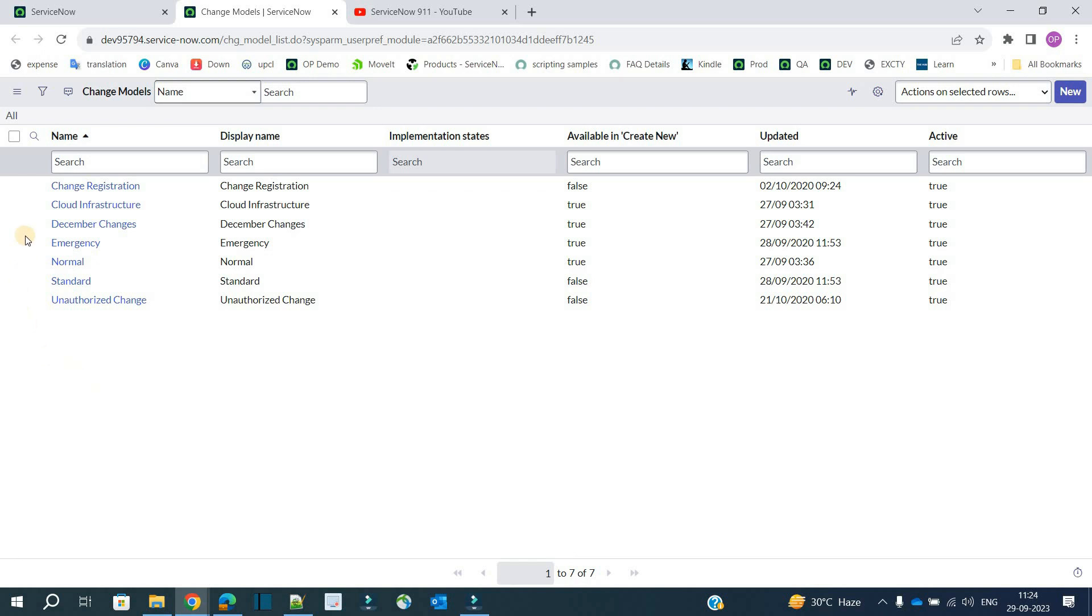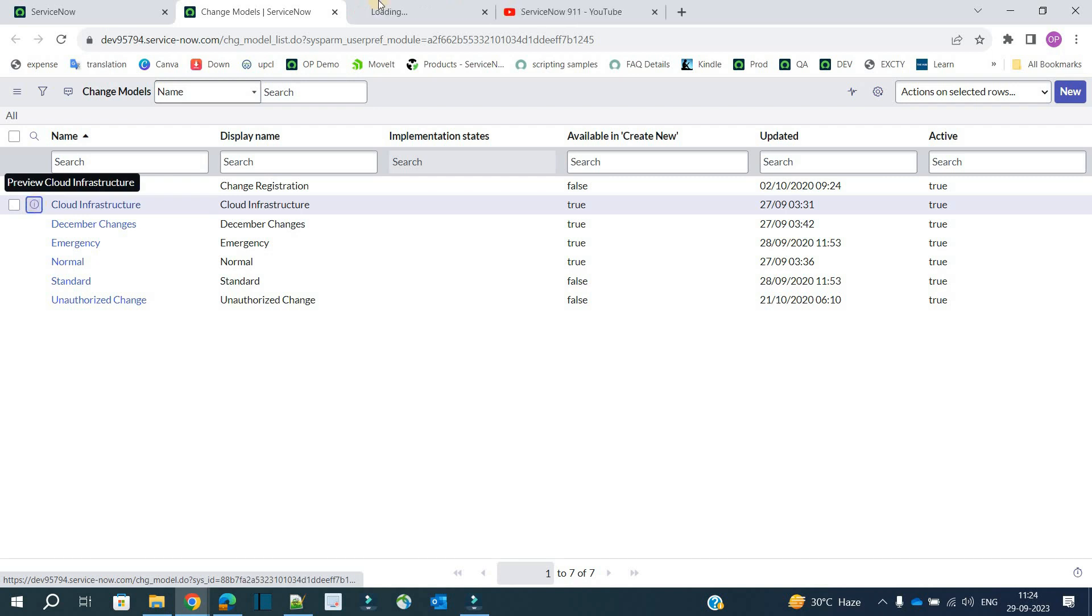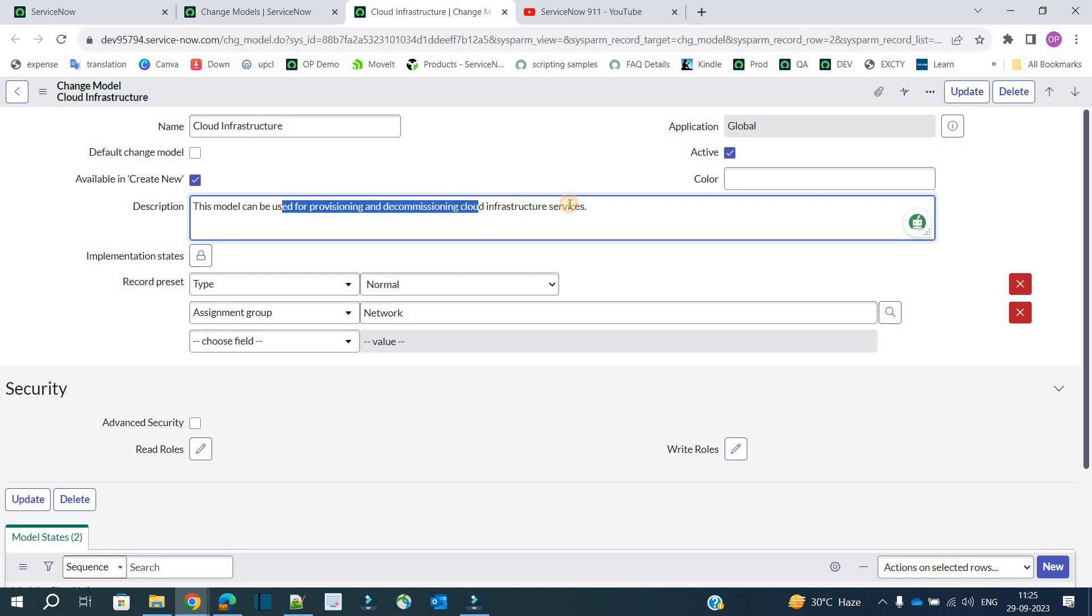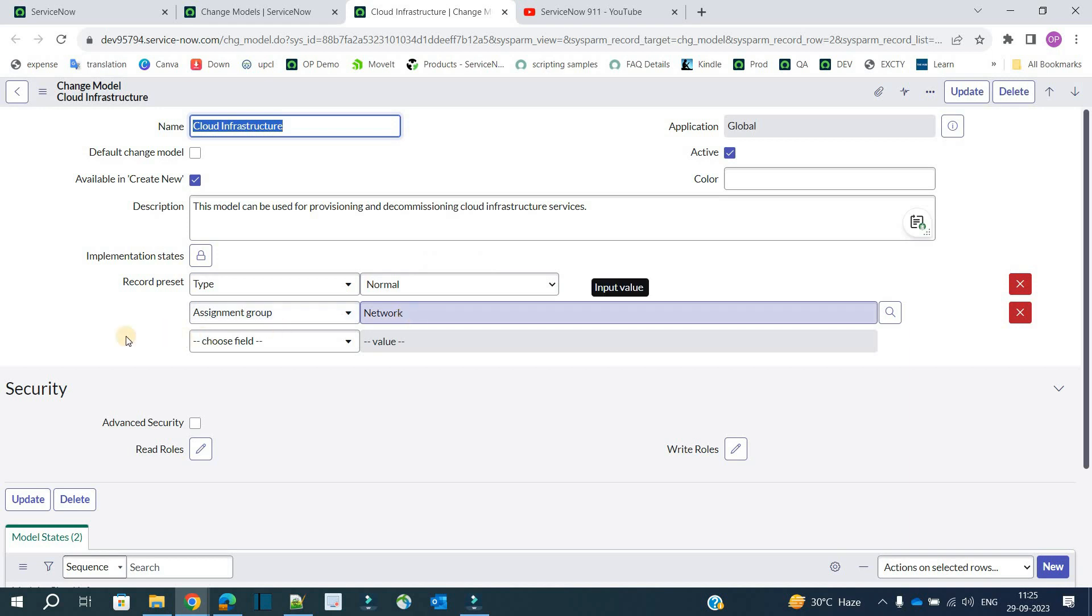There are total seven change models which are available out of the box. Let me open one of them so that we can understand it better. This is cloud infrastructure. These change models are providing enough opportunity for a change manager to optimize the change process to the maximum. This model can be used for provisioning and decommissioning of cloud infrastructure services. We also have a record preset, so it's acting as a template as well.